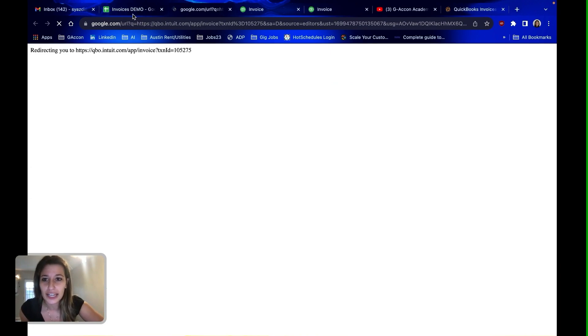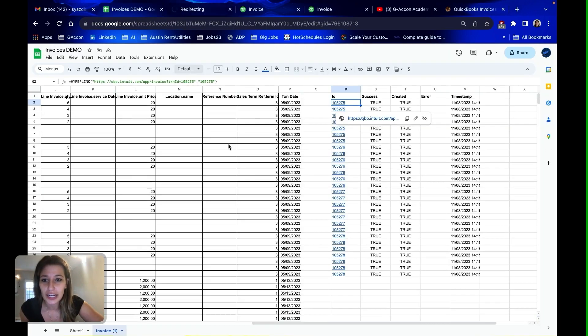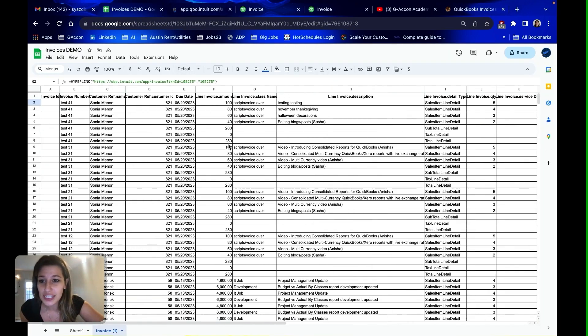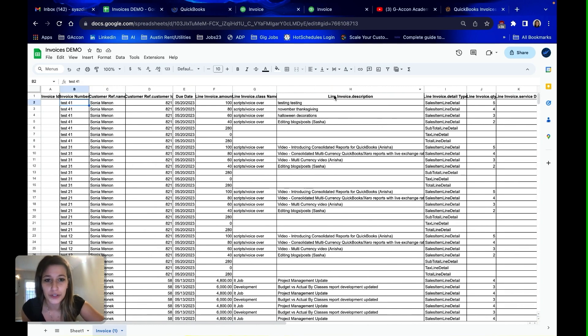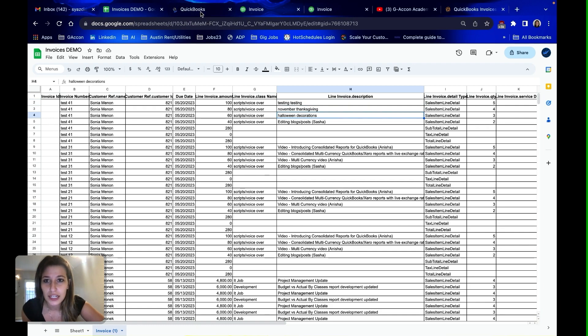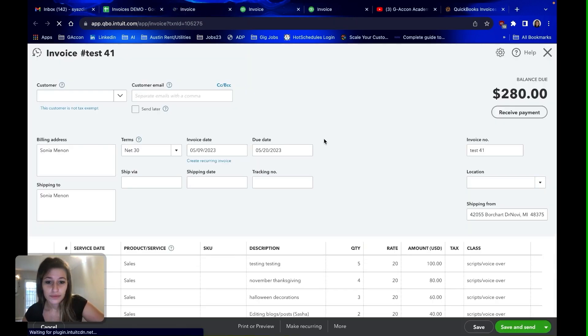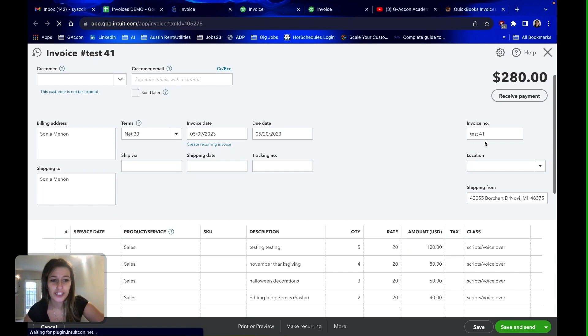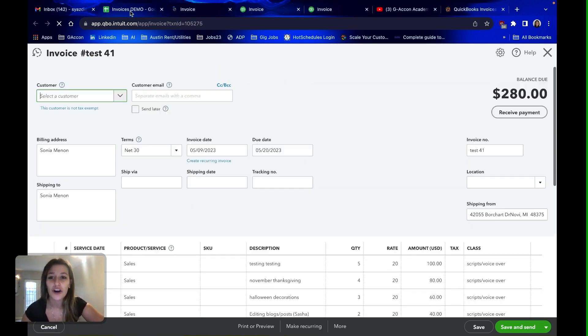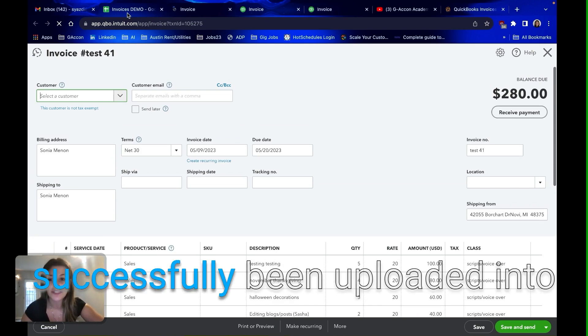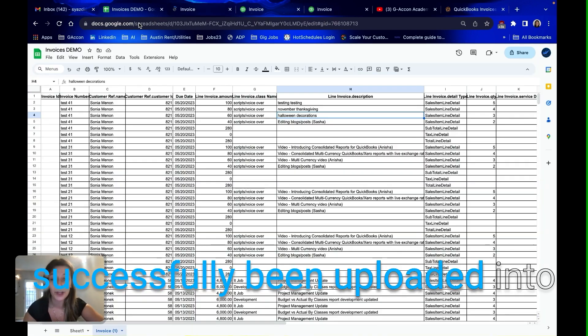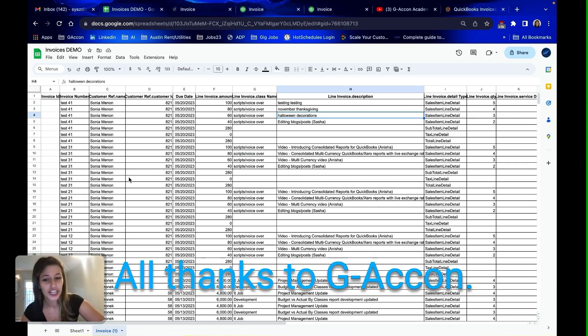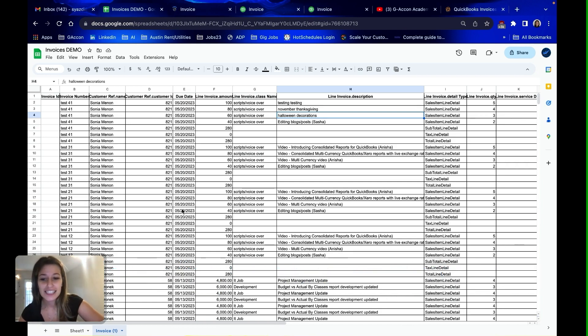So we clicked on one of our first invoices with test 41. It's got a few specific line items. As you can see, invoice number test 41, we've got our specific line items. We can see now that our invoices have successfully been uploaded into QuickBooks from Google Sheets, all thanks to GACon.